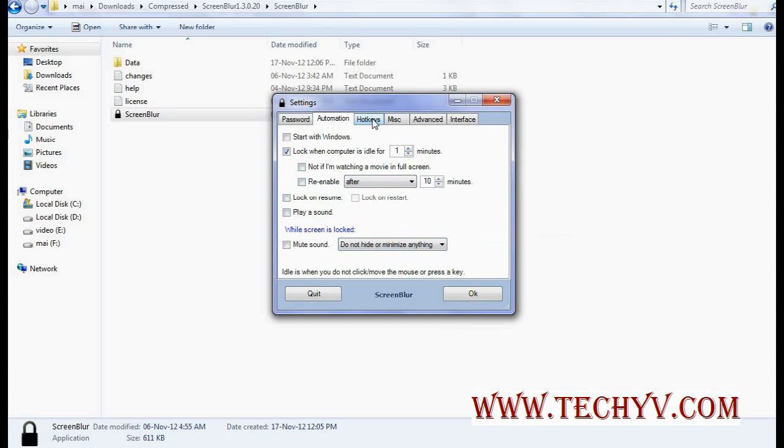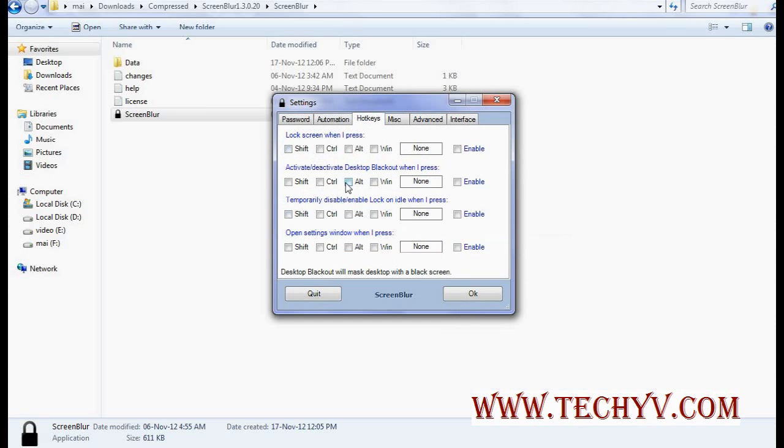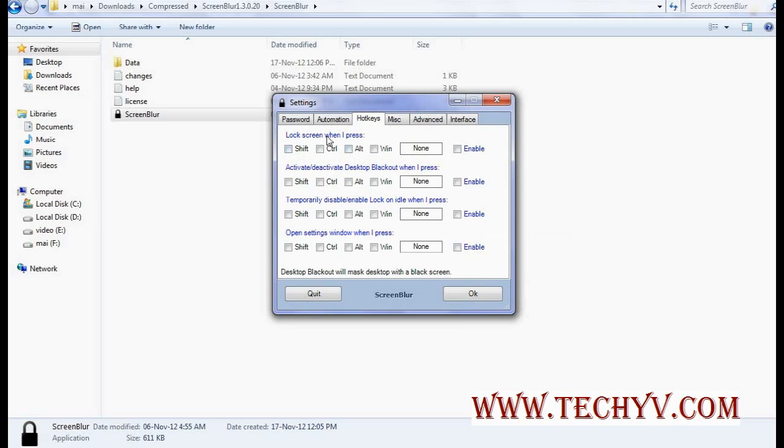You can also set the hotkeys. So this is very configurable. Like what kind of hotkeys you want to provide using this checkbox. Shift-Ctrl-Alt altogether, Windows key. Enable-disable can also be done from here. So this is again very important hotkeys.